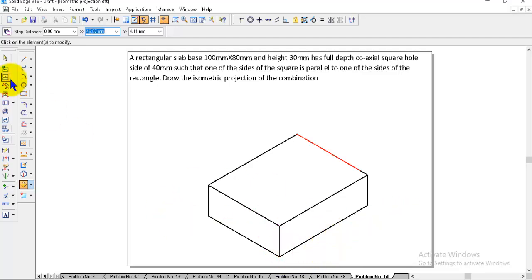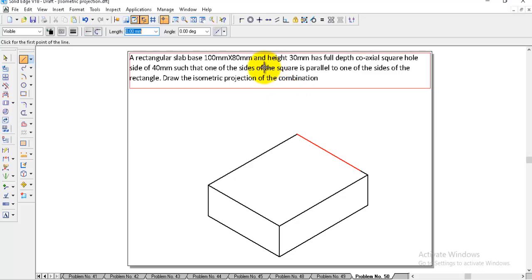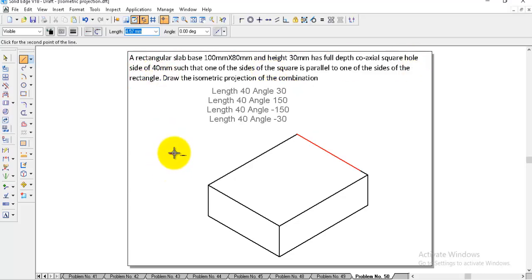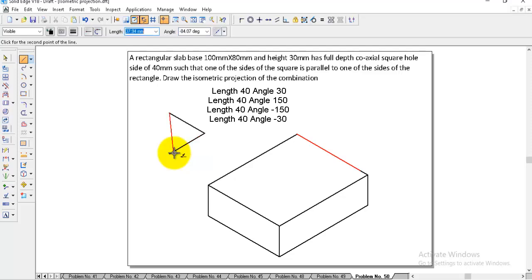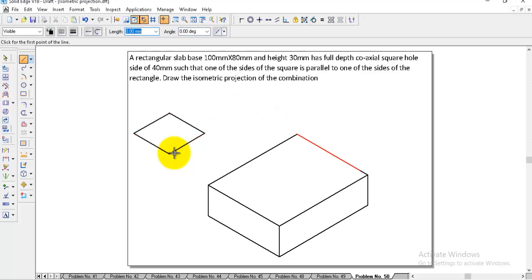After finishing this, go to the line on the top square. Select the line: 40, enter, 30. Then 40, enter, 150. Then 40, enter, minus 150. Then 40, enter, minus 30.